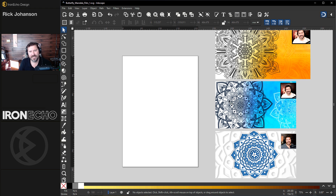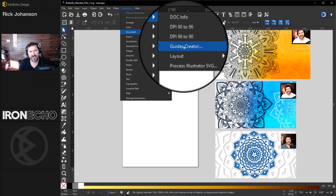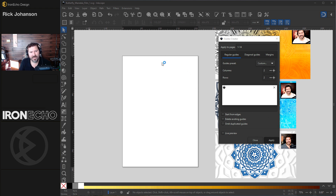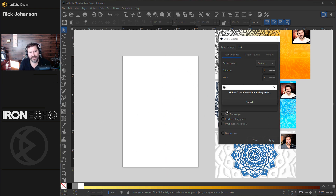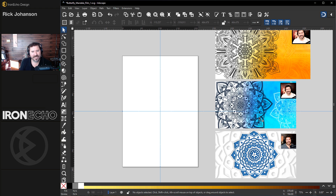One of the things I also want to highlight is that as Inkscape has changed over the years, some features have moved. In these tutorials the guides creator — because we have to make the hash marks in the middle of the page — it moved. So if you're looking for it, go up to Extensions > Document > Guides Creator. That'll give you a pop-up and all you need is regular guide, two columns, two rows — hit Apply. It'll think for a second and then the guides will be created right on the center of the page, and we need this for the two different techniques we're going to use.